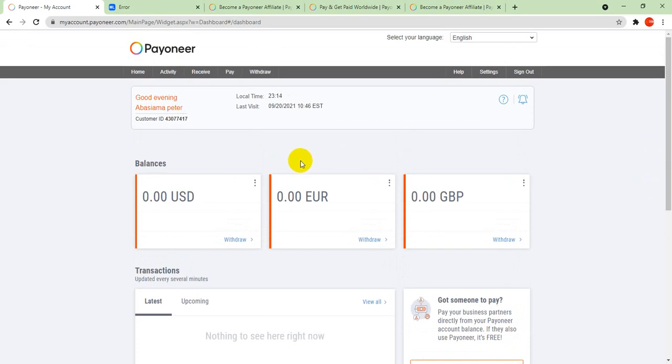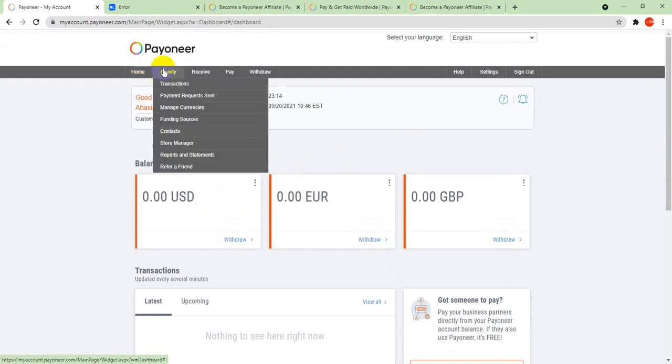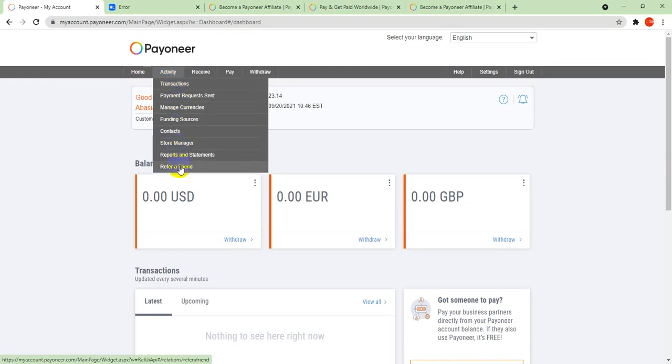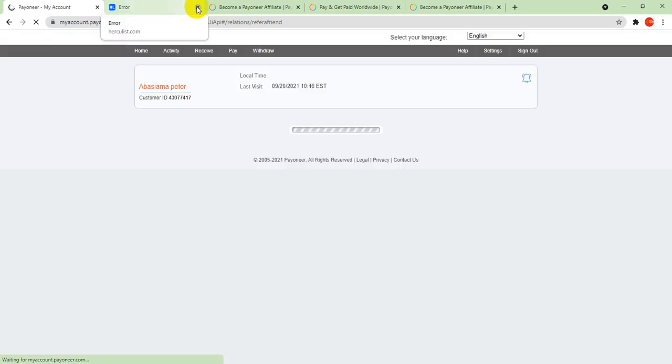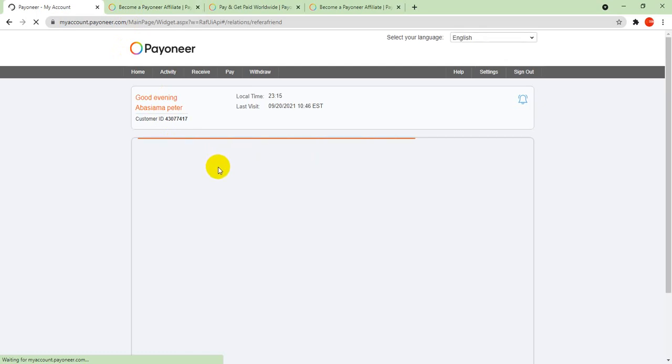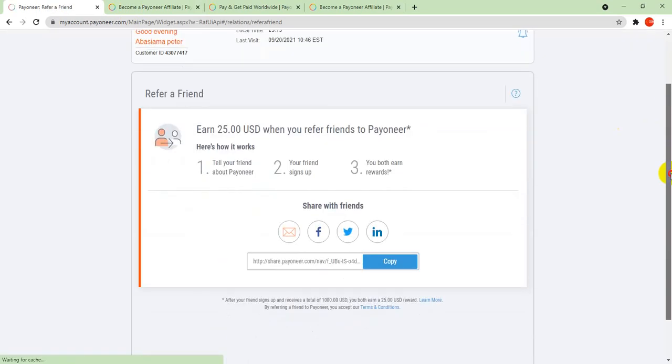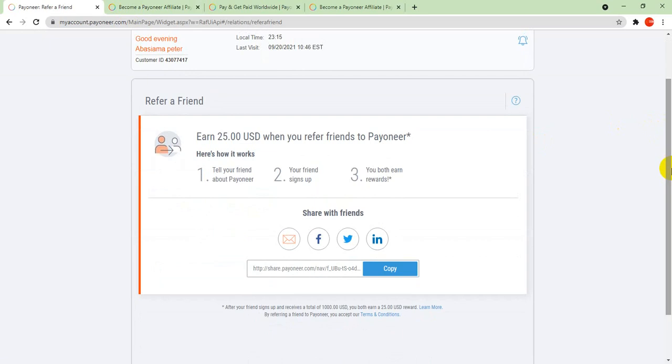This is my dashboard. I'm just opening now. You can take your email anywhere and post it where you work, and they will send money to your account. You can see your activities and you click on refer a friend.